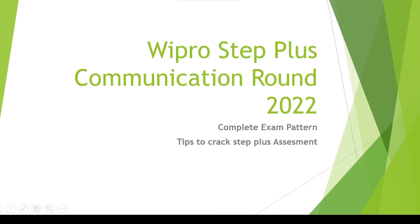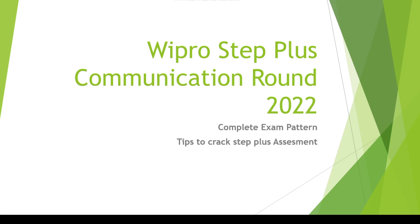Hello students and welcome to Government Private Job Alerts. We got a lot of comments asking us to explain about the Wipro Step Plus communication round. Many students got the orientation mail. We have already made a video about orientation round and uploaded it on the channel. We will provide the link in the description and on the i-button.